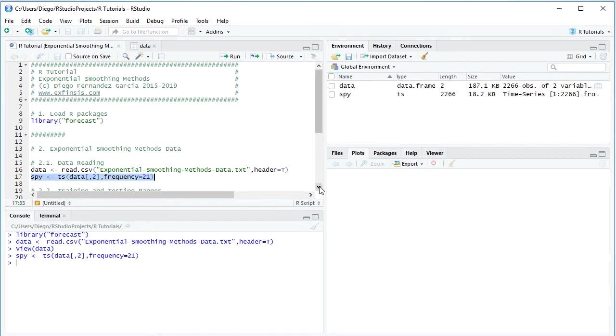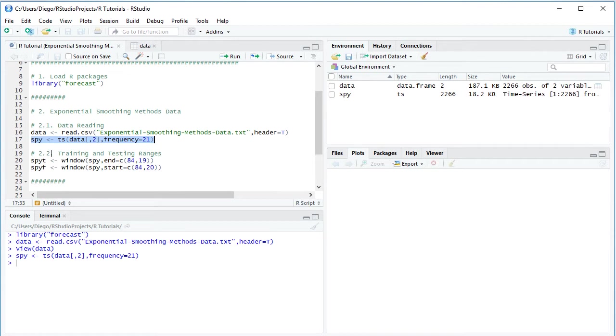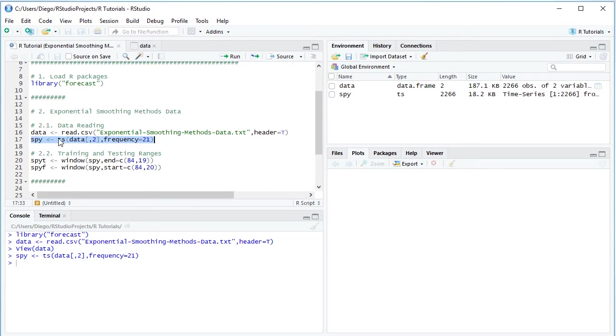The next step is dividing that data into training and testing ranges. Training range for optimal parameter estimation, and testing range for corresponding forecasting and accuracy evaluation. The two variables are SPYT and SPYF, SPYT for training range, SPYF for testing range. We create them with the window function for the previously created SPY. As an example, the training range is from the beginning of the time series all the way to the end of 2013, therefore seven years of data. The end is at month 84.